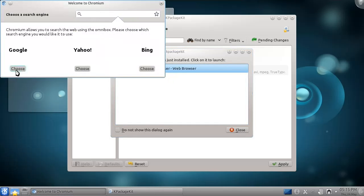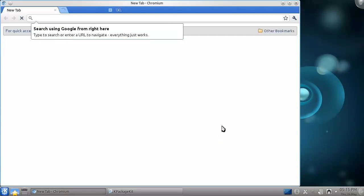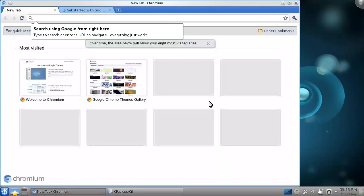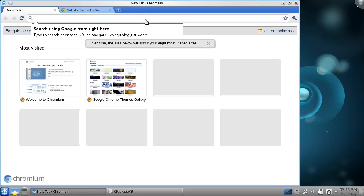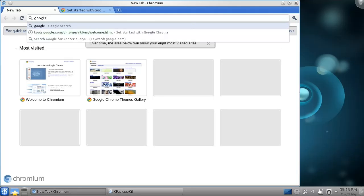Chromium is the base of Google's Chrome Browser. In fact, Chrome has very few differences from Chromium. However, I'm going to show you how to install Chrome anyway, because some applications — including all of Google's — will require you to download a Debian package to install them.